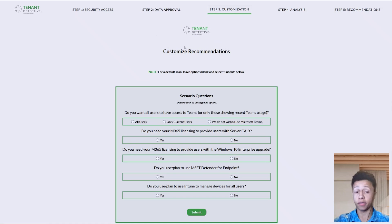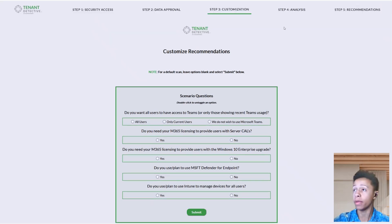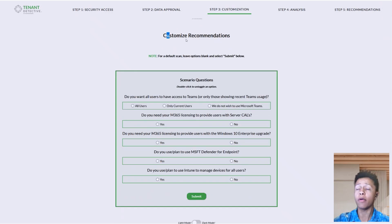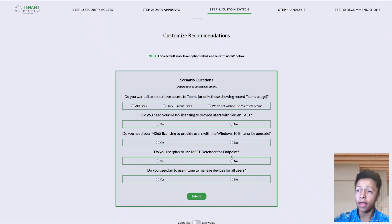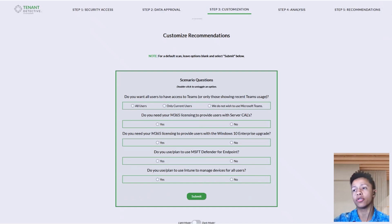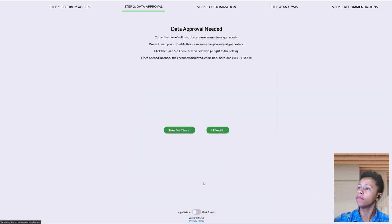Step three is customizing our recommendations. Now that we have all the information we need, we want to know what preferences you'd like factored into the recommendations we output for you. I would highly recommend just doing a default scan. However, if there are things you know you'd like set up — for example, if you want users to use Microsoft Defender for Endpoint, or you want all users to have access to Teams — you can configure those here to ensure compliance. For simplicity, let's go ahead with the default scan and click Submit.